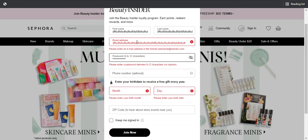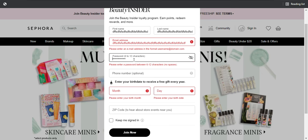When talking about passwords, you should check that by default the eye icon is crossed — so you don't see the password you're typing, for security reasons, in case someone is standing behind you. Unless you select to reveal it, you should not be able to see it — it should be masked with little stars.